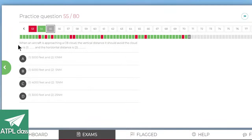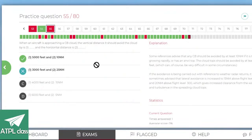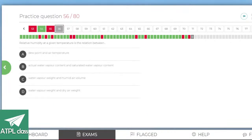When an aircraft is approaching a CB cloud, what vertical distance should it avoid the cloud by and what horizontal distance? Going for D — no, it's 5000 feet vertical and at least 10 miles horizontal. At least 10 miles if it's tall — fair enough. Cool.